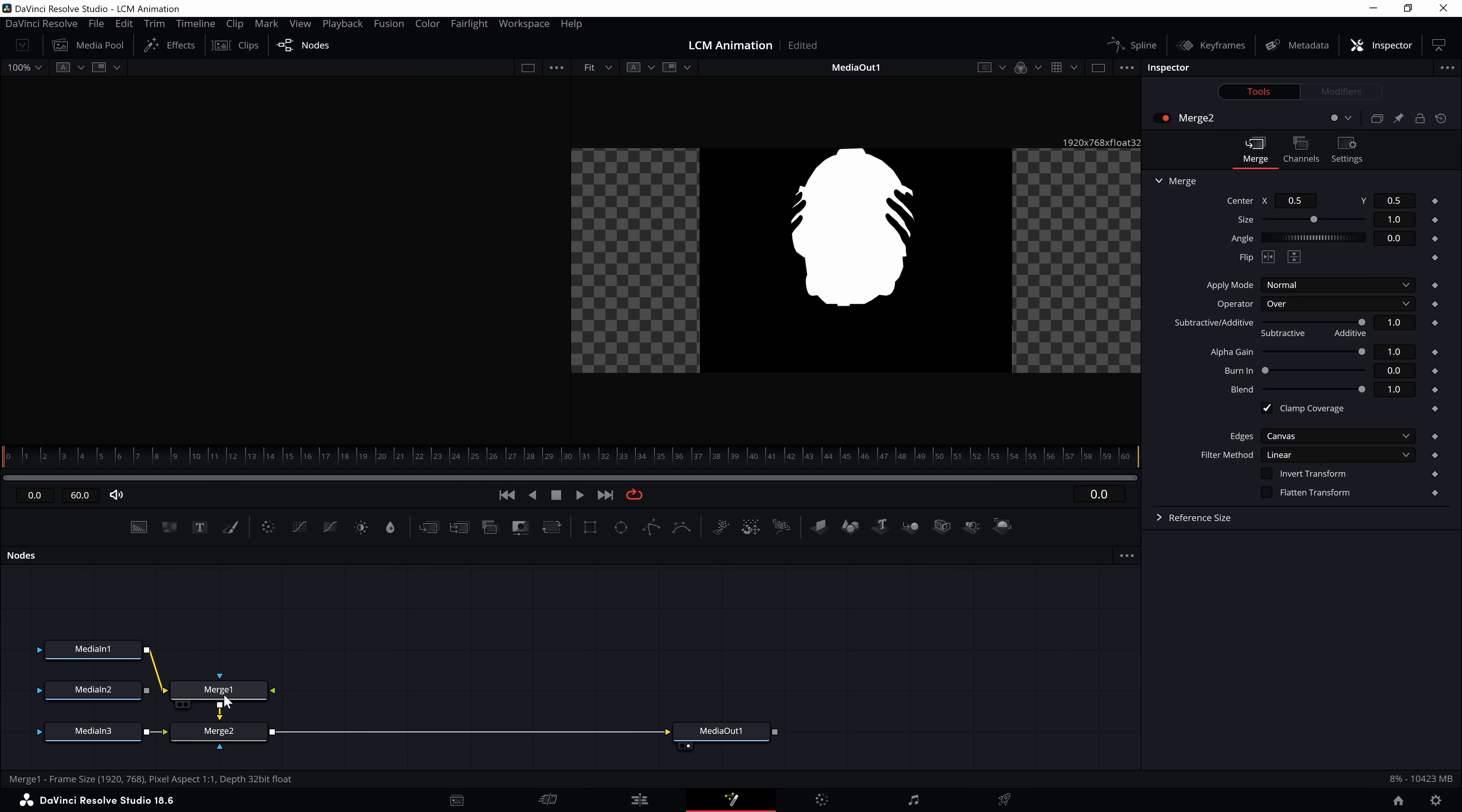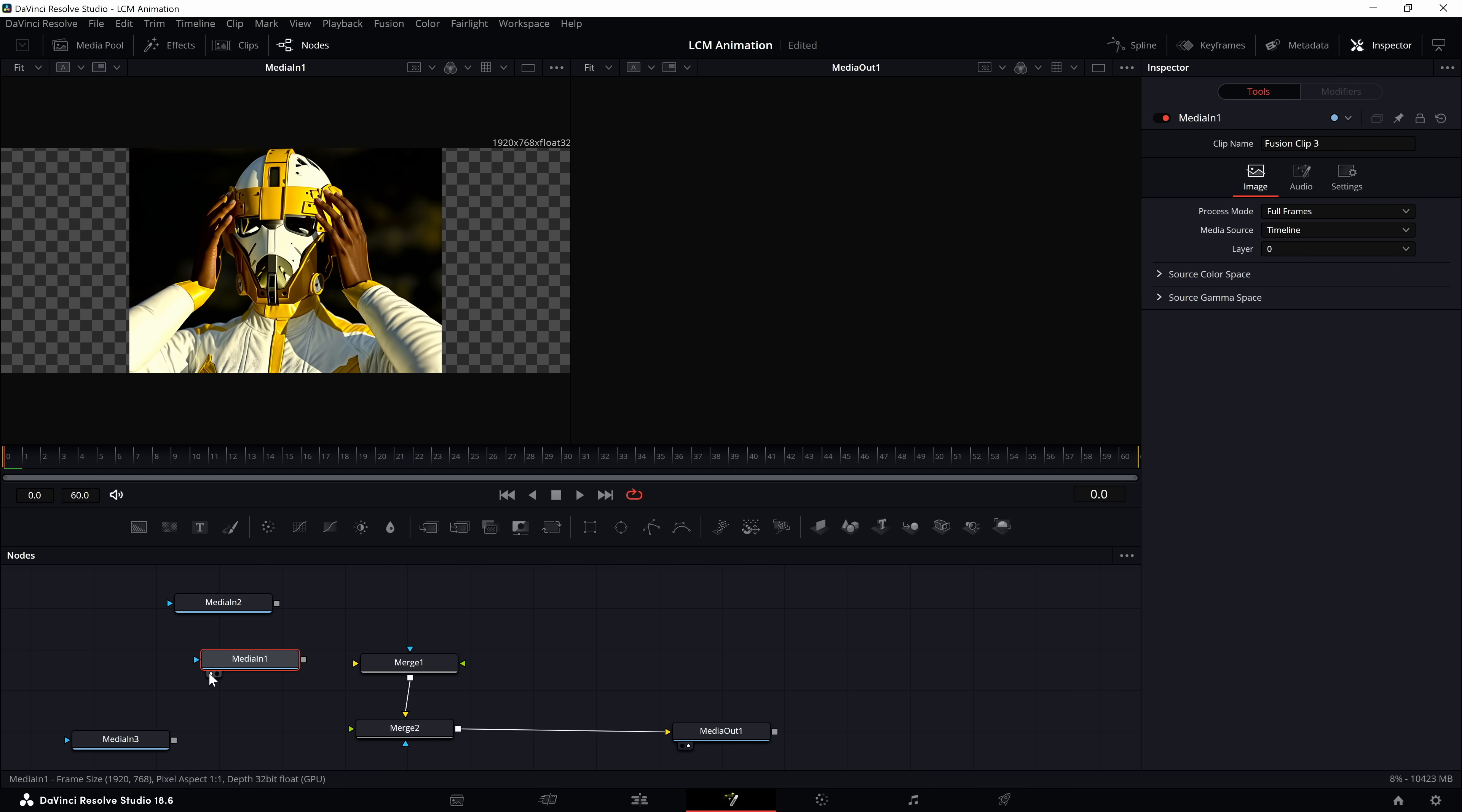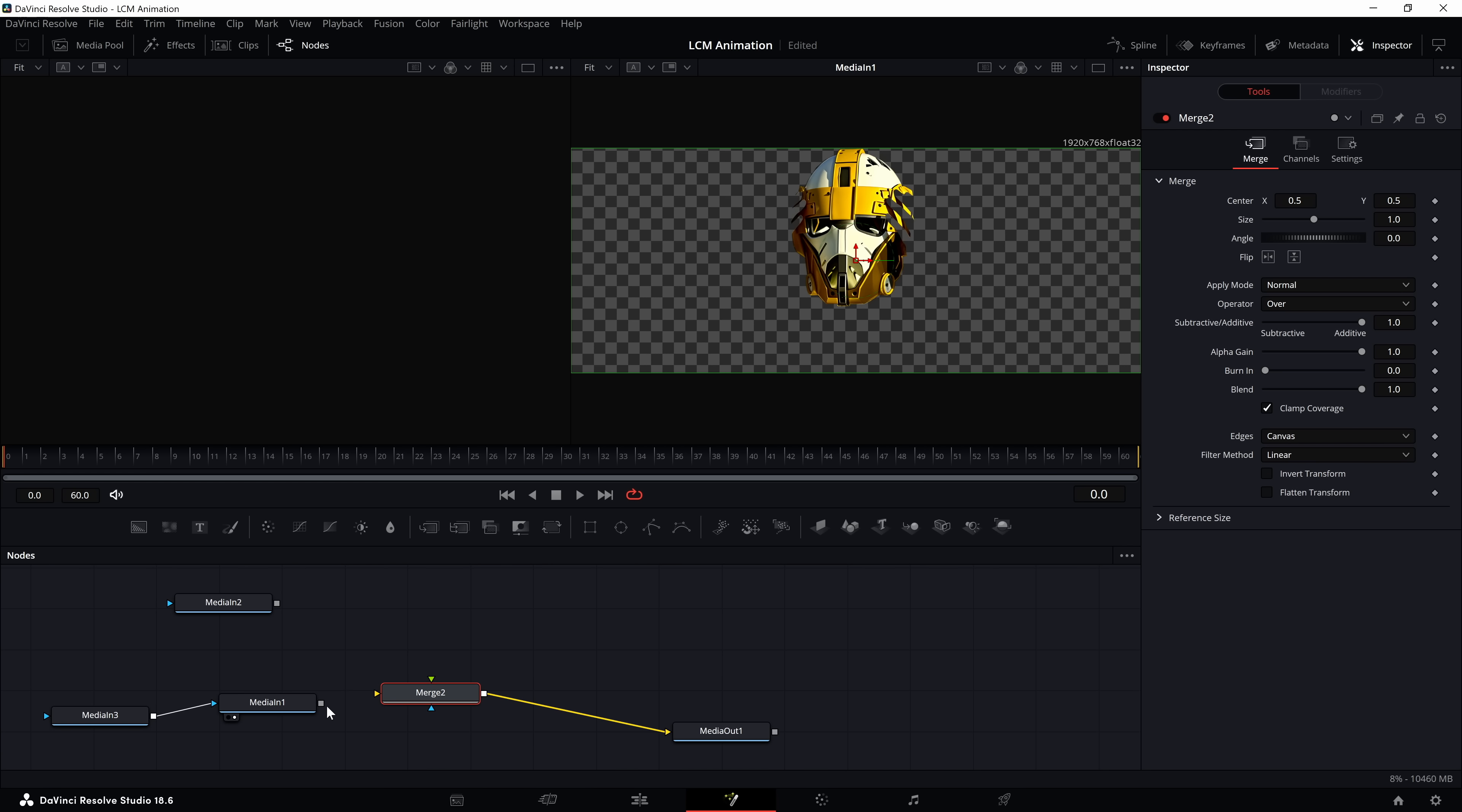We'll take all three of them and create a Fusion clip. Go into Fusion and we'll deactivate them to see which one's which. The one with the helmet, we want to plug that in here. We'll turn the channel to luminance. As you can see, it's just given us the helmet now. We can get rid of one of these mergers, we don't need both of them. We'll throw this on top and the other one beneath it.